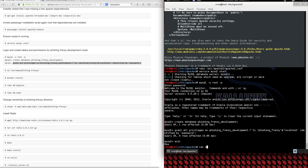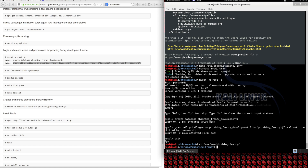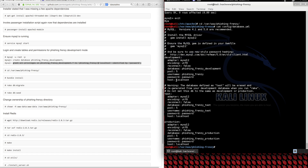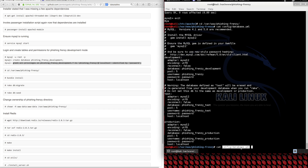If you do change the password, you're also going to need to update the database YAML file. You'll need to update the username and password to whatever you just set in MySQL. Make sure you update the database YAML file for the development, test, and production environments. Otherwise you won't be able to perform rake migrations or anything like that in the future steps.